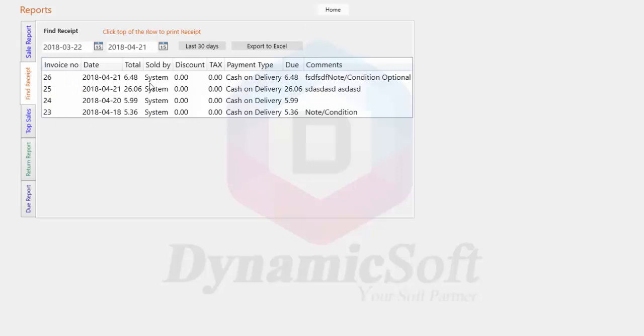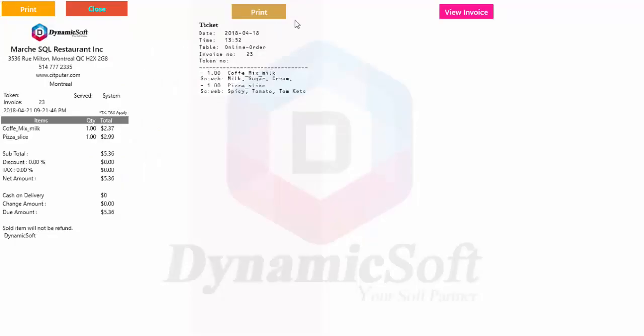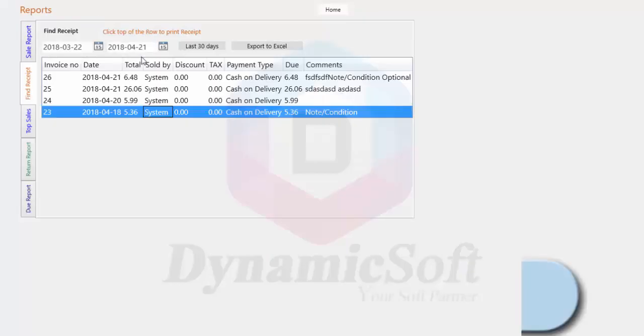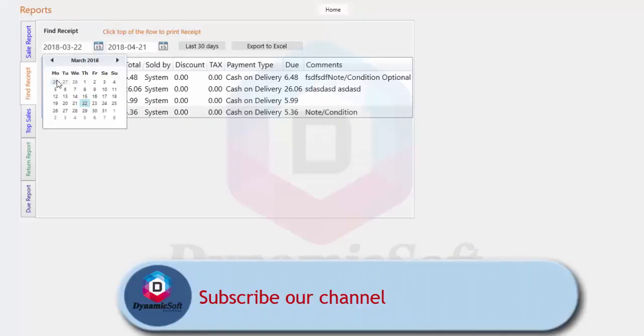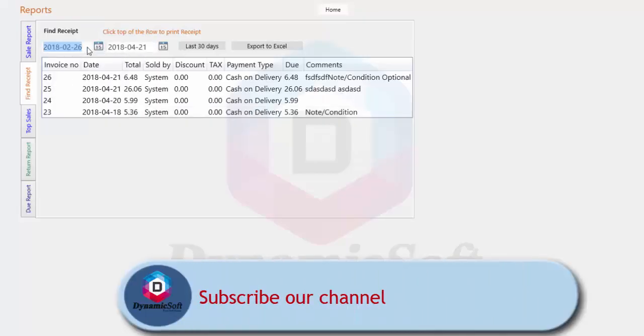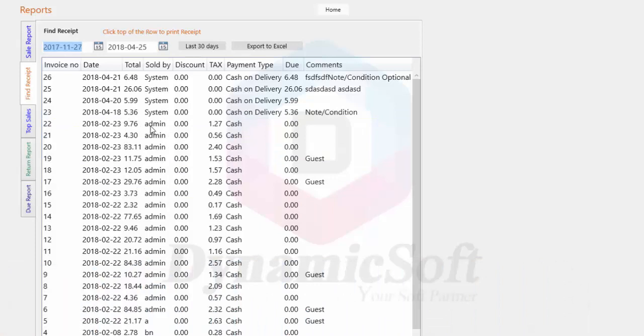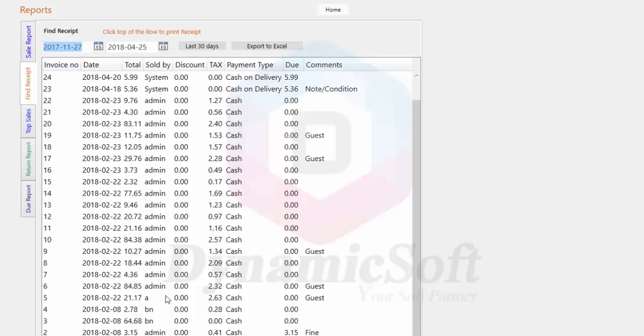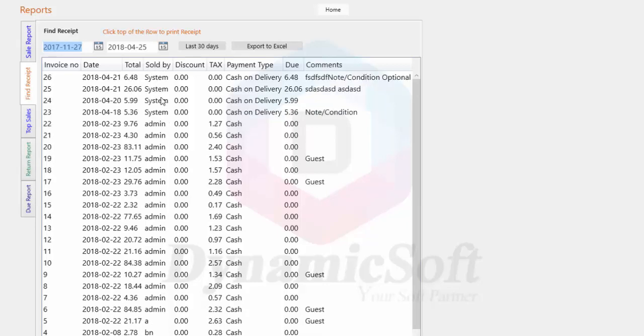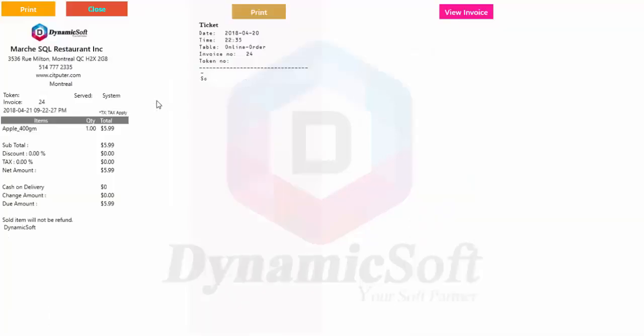How do you know this comes from the customer side? It's very easy. Look at that here. This is the salesman sold by field, but this one shows sold by system. This is mentioned as system, so you can easily understand this came from the customer side. Otherwise, everything is mentioned as admin took this order, or the user name. So sold by user name. You can easily identify where the order came from.